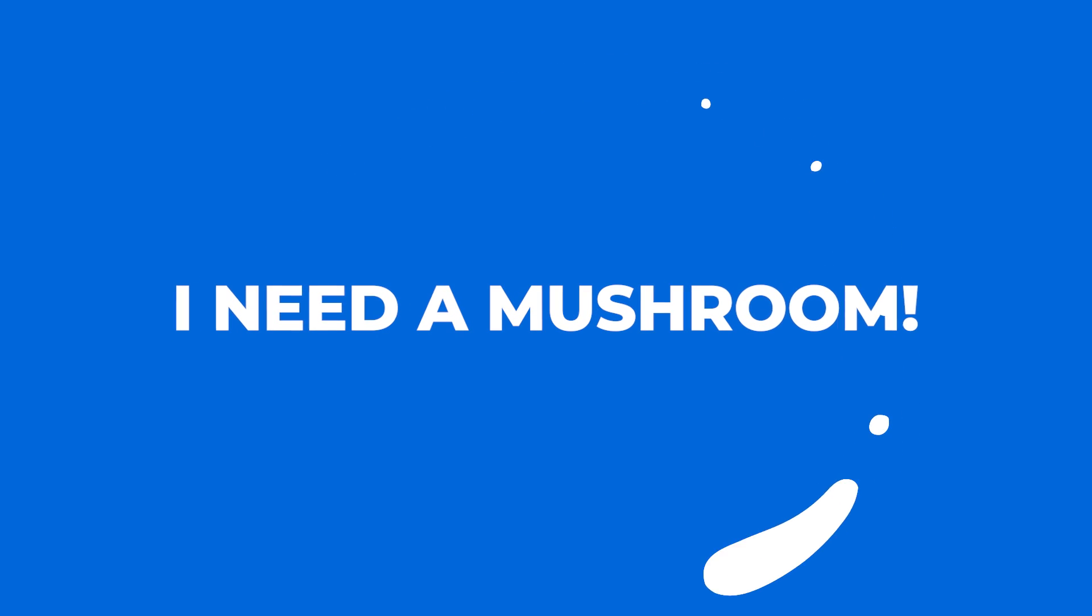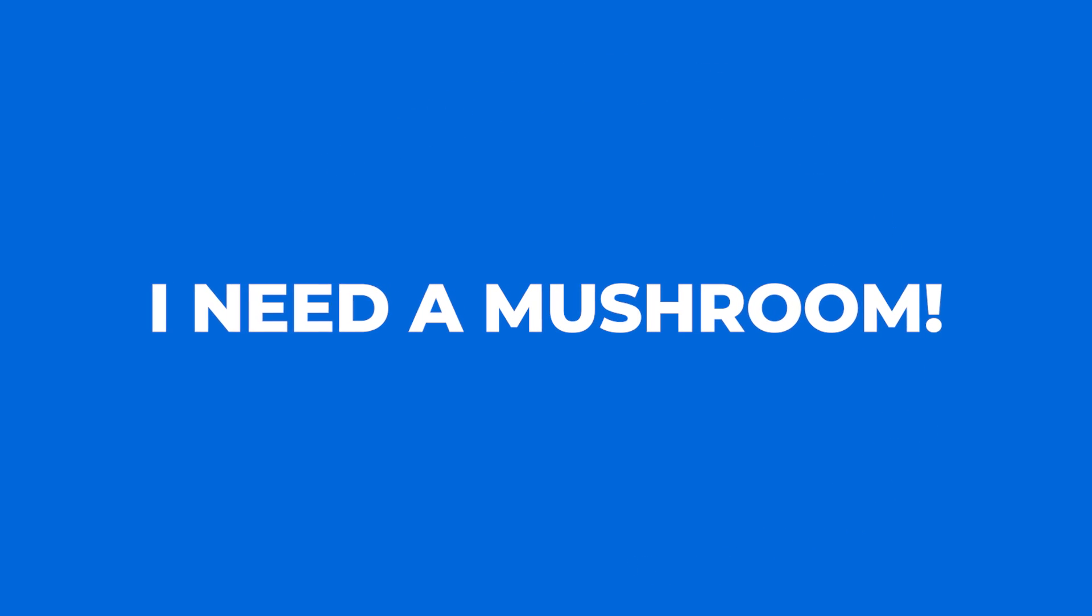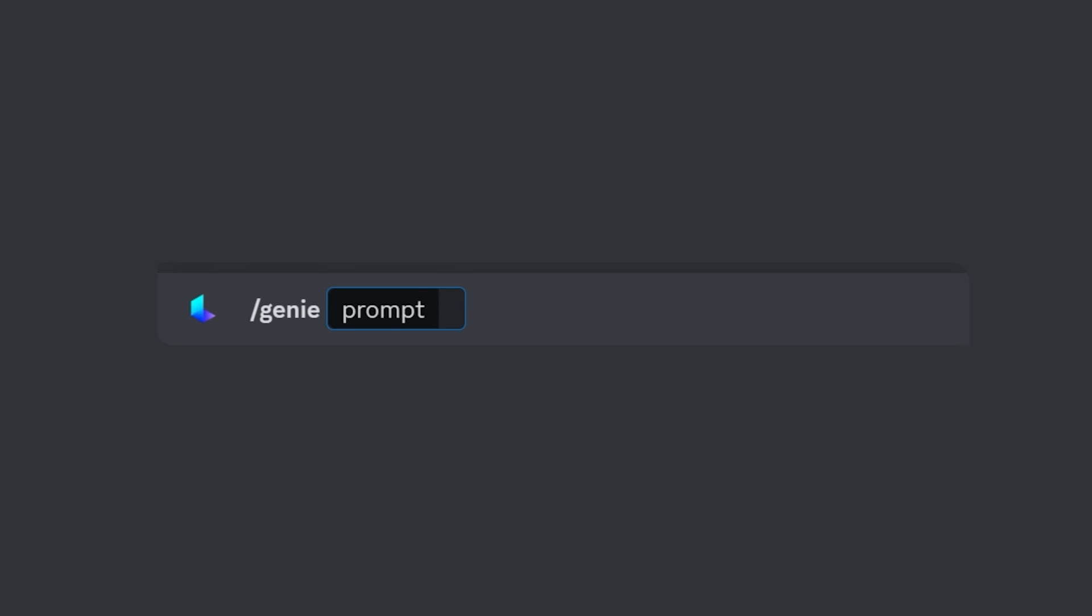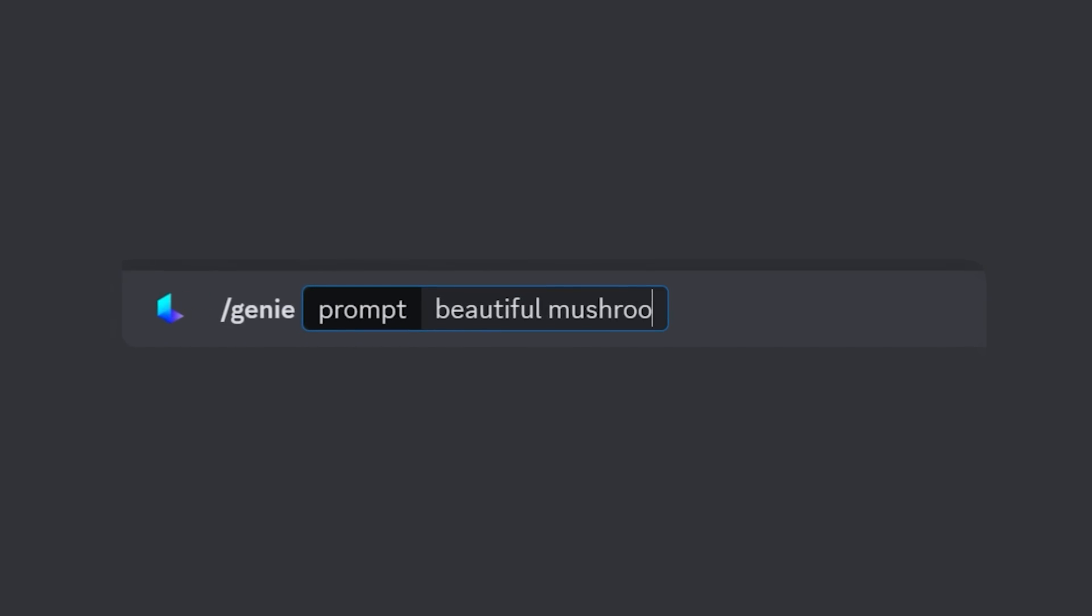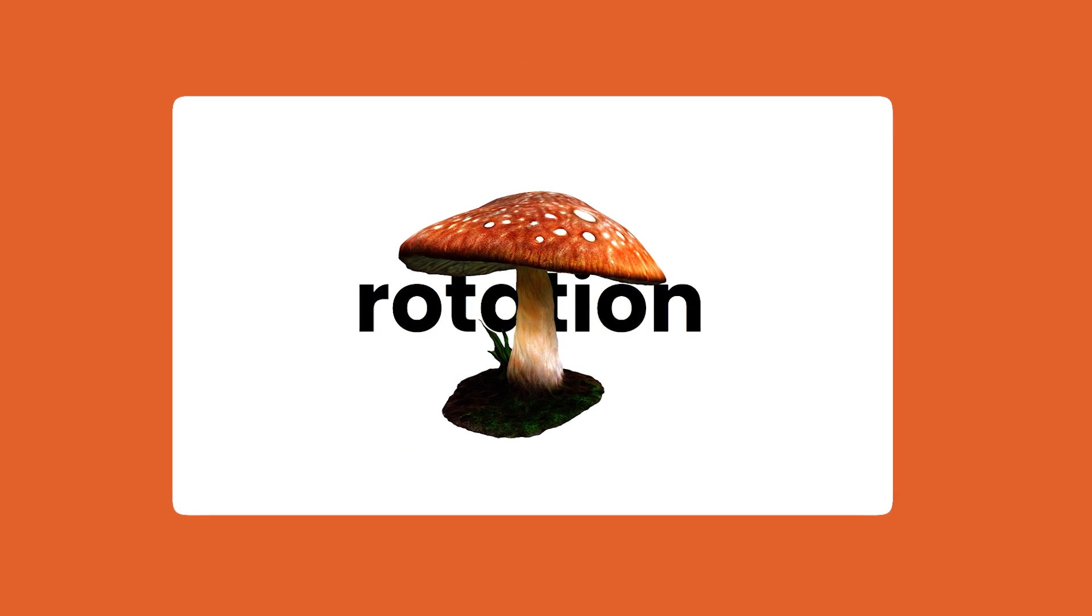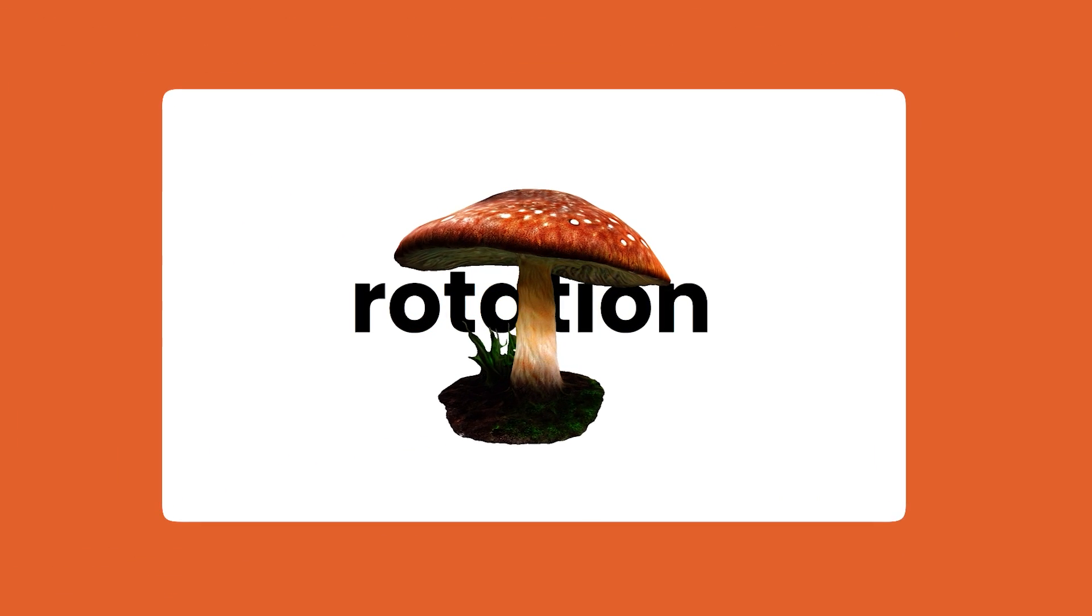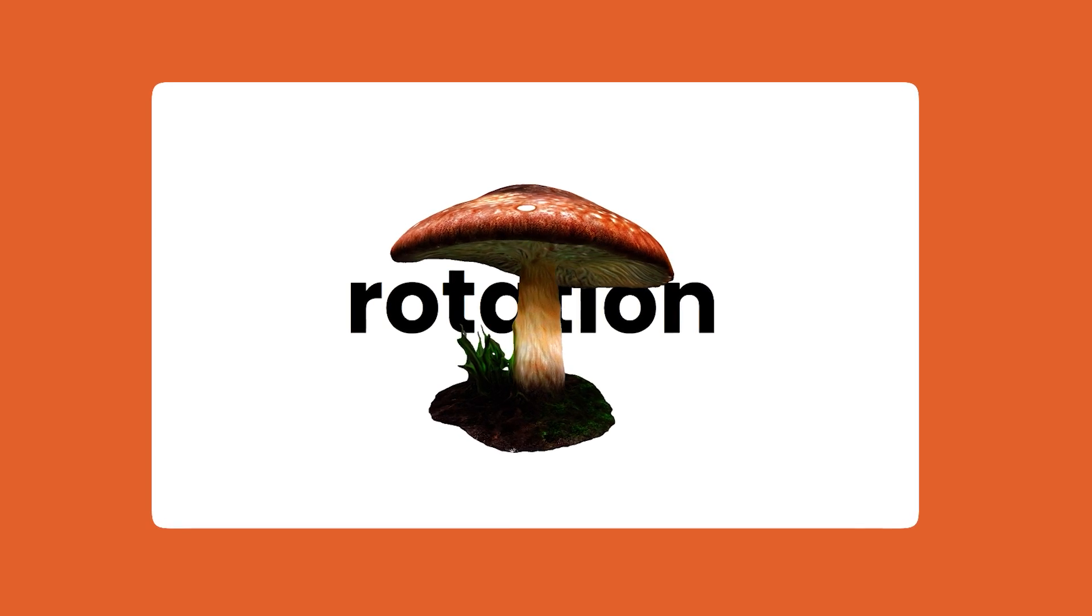Imagine for a second that you need a 3D asset of a mushroom. So you open up Discord and issue a simple prompt: forward slash genie beautiful mushroom, and voila, you're presented with this all within literally 10 seconds.